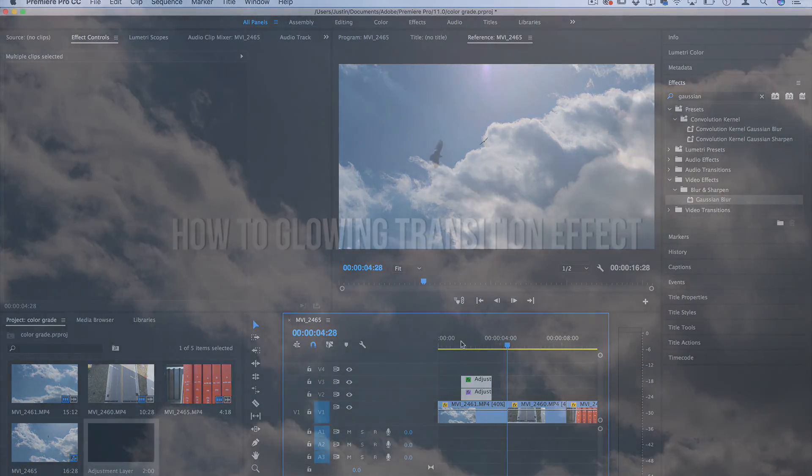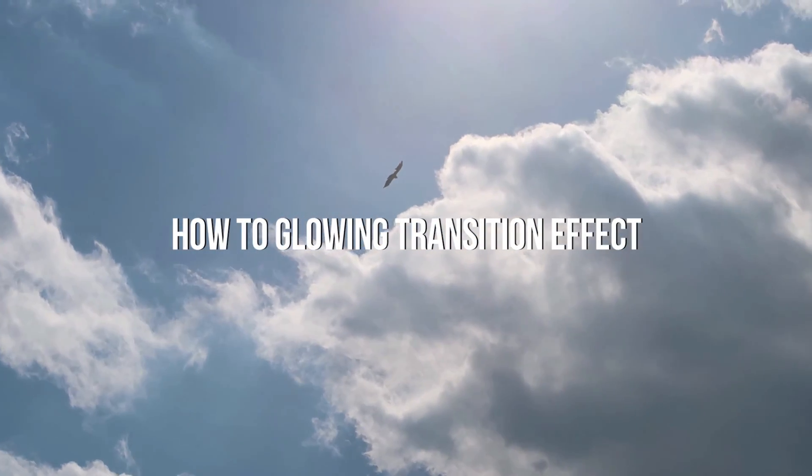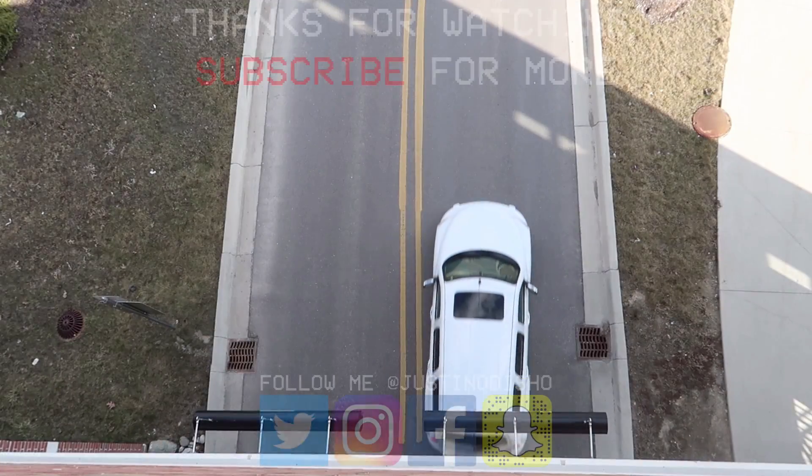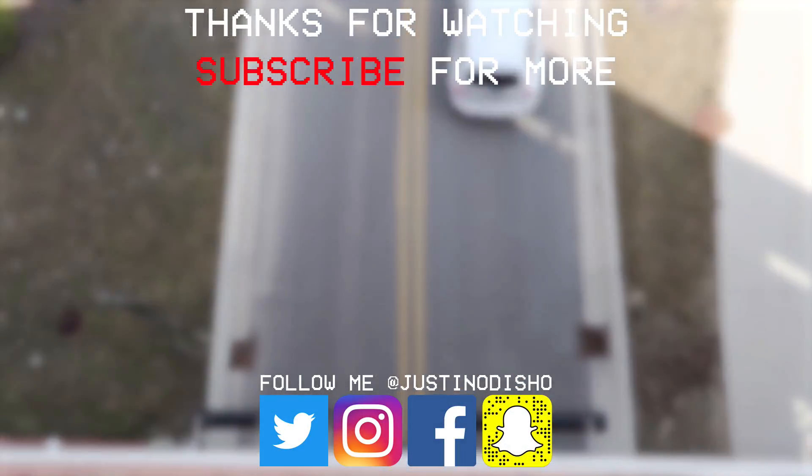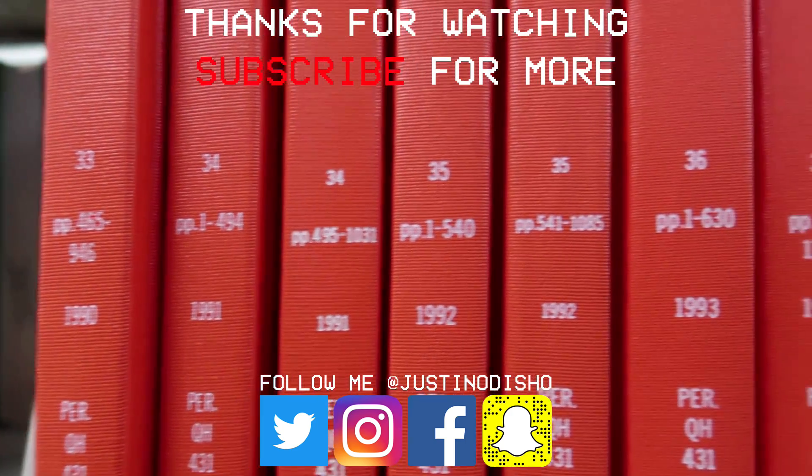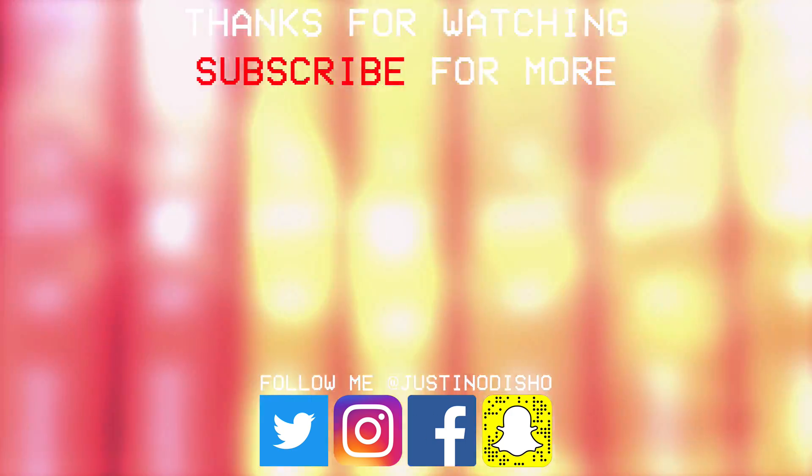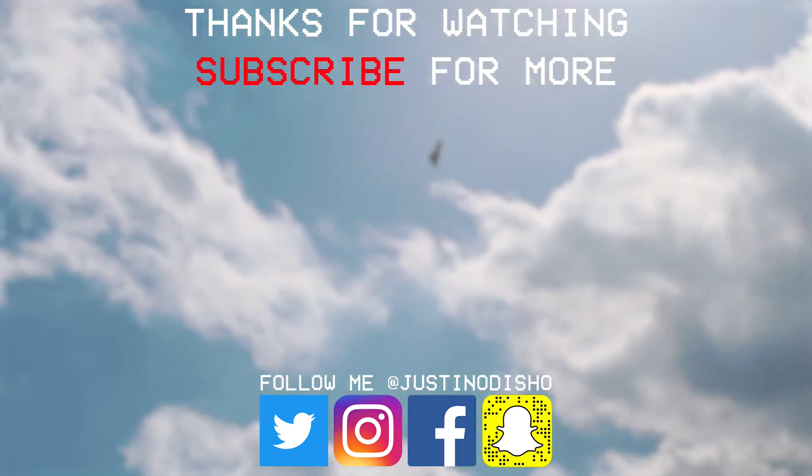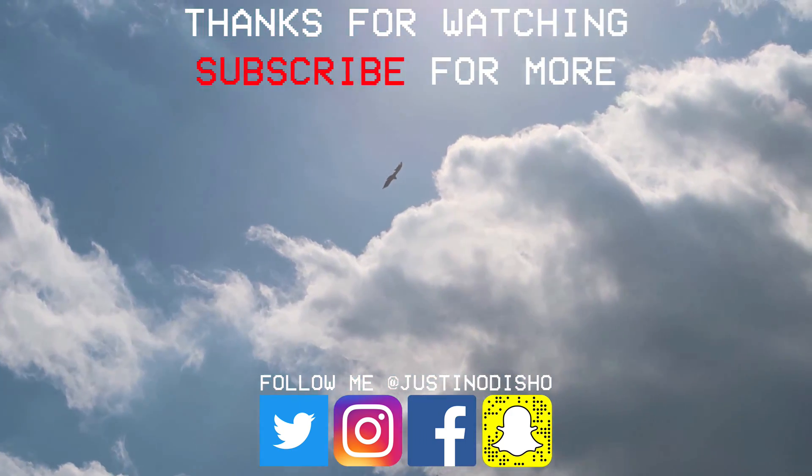So that's how to create that intense glowing effect by combining keyframes, blending options, and adjustment layers. If you guys enjoyed this video, then definitely leave a like on it. Let me know what you thought in the comments and make sure you subscribe to my channel here on YouTube so you don't miss any of my future videos. Thank you guys so much for watching and I'll see you next time.